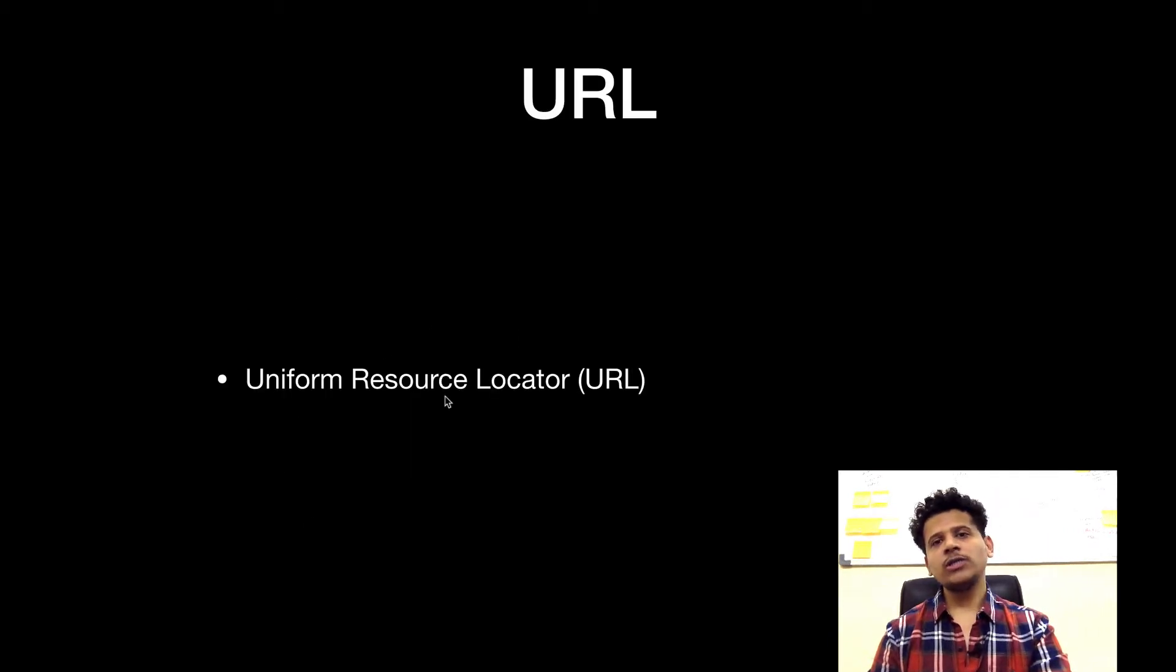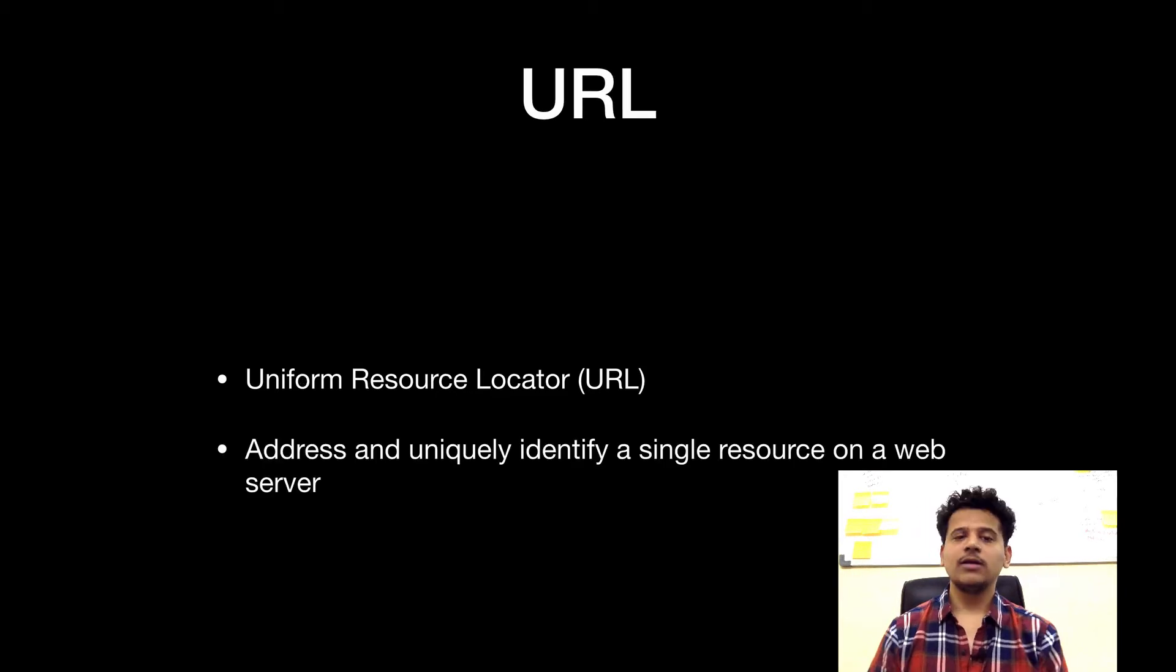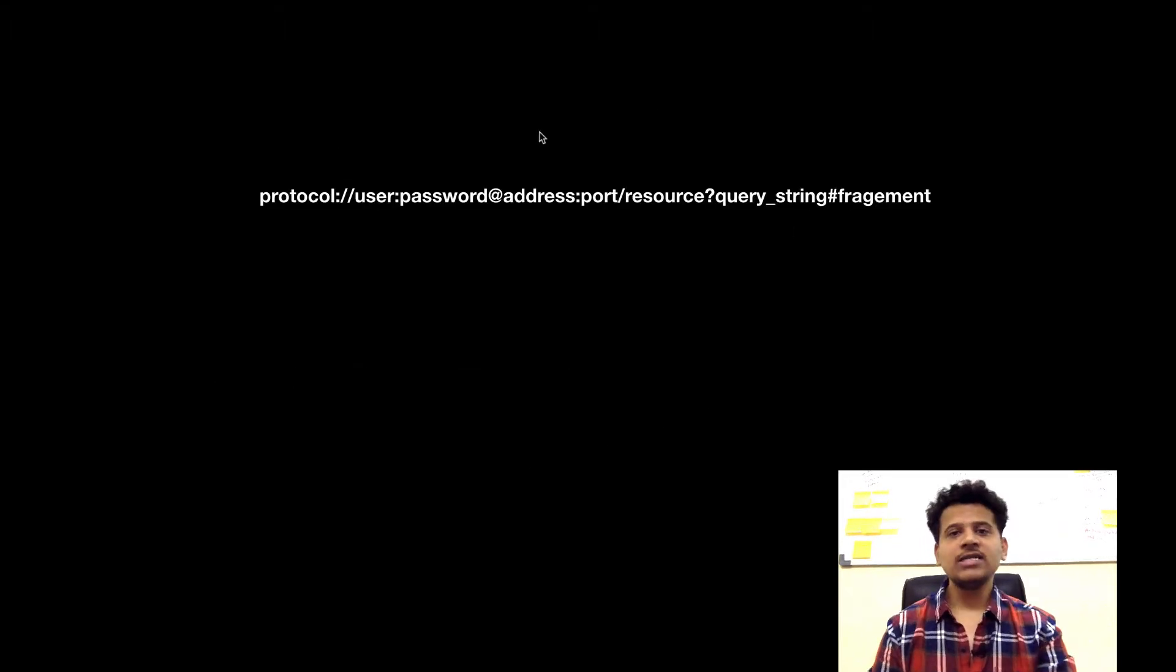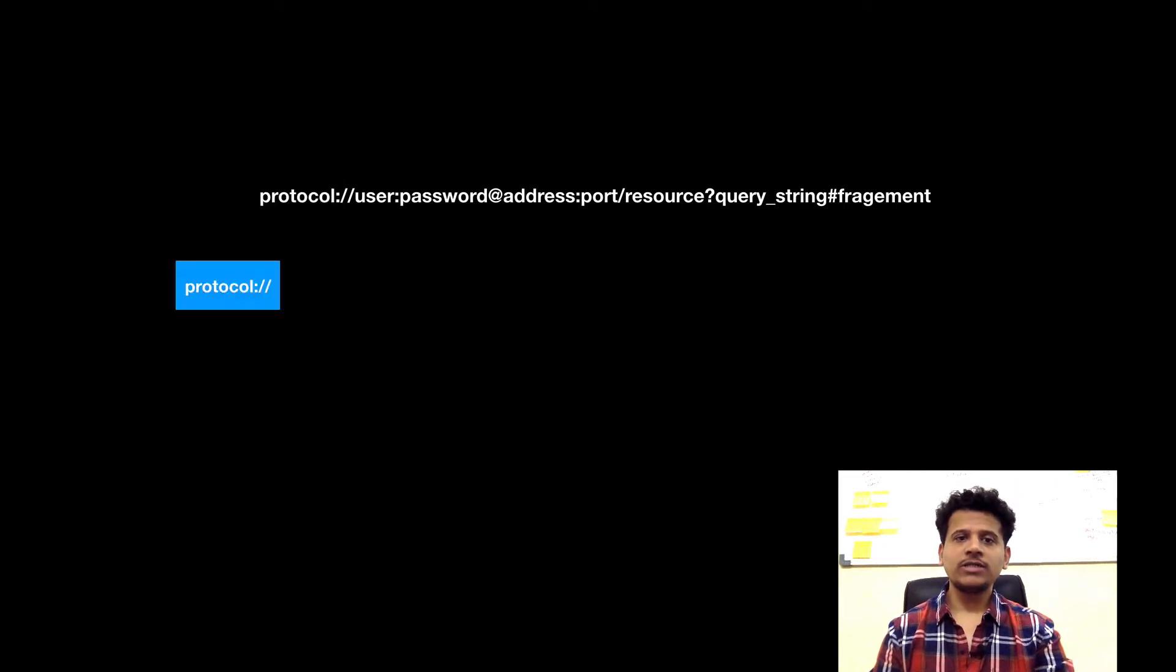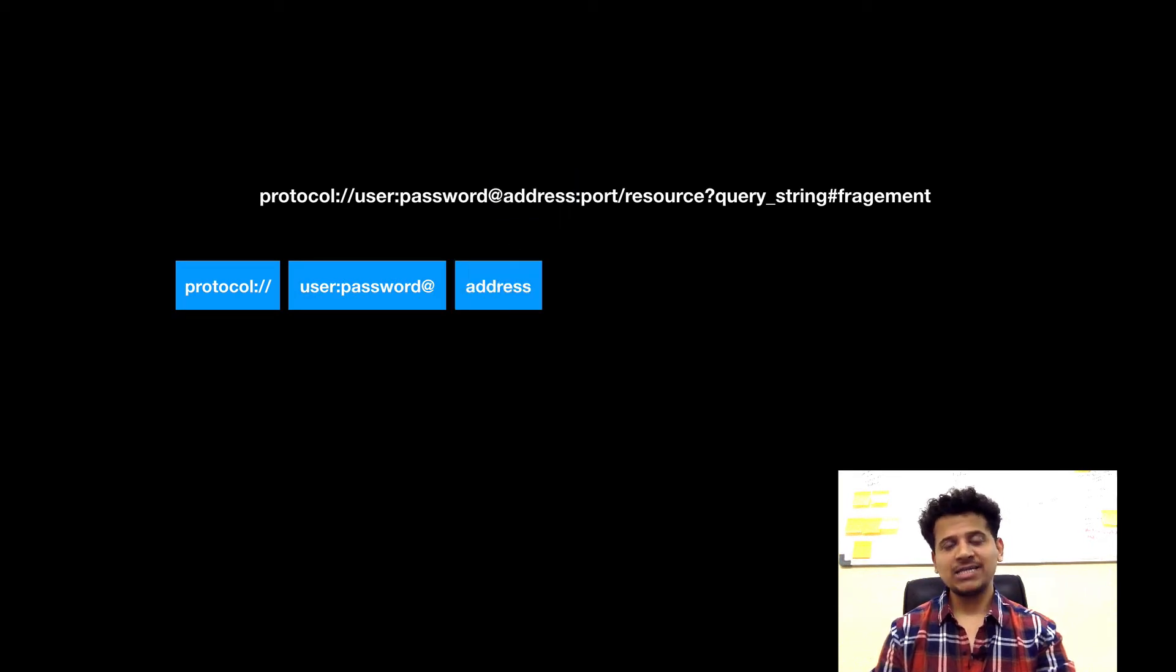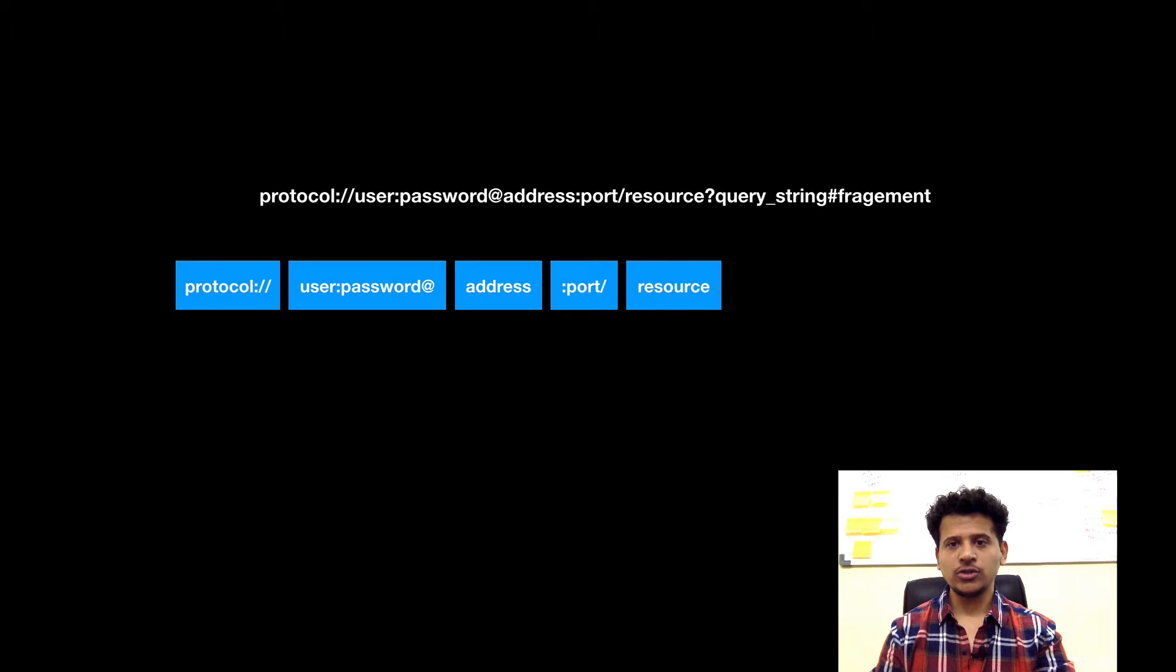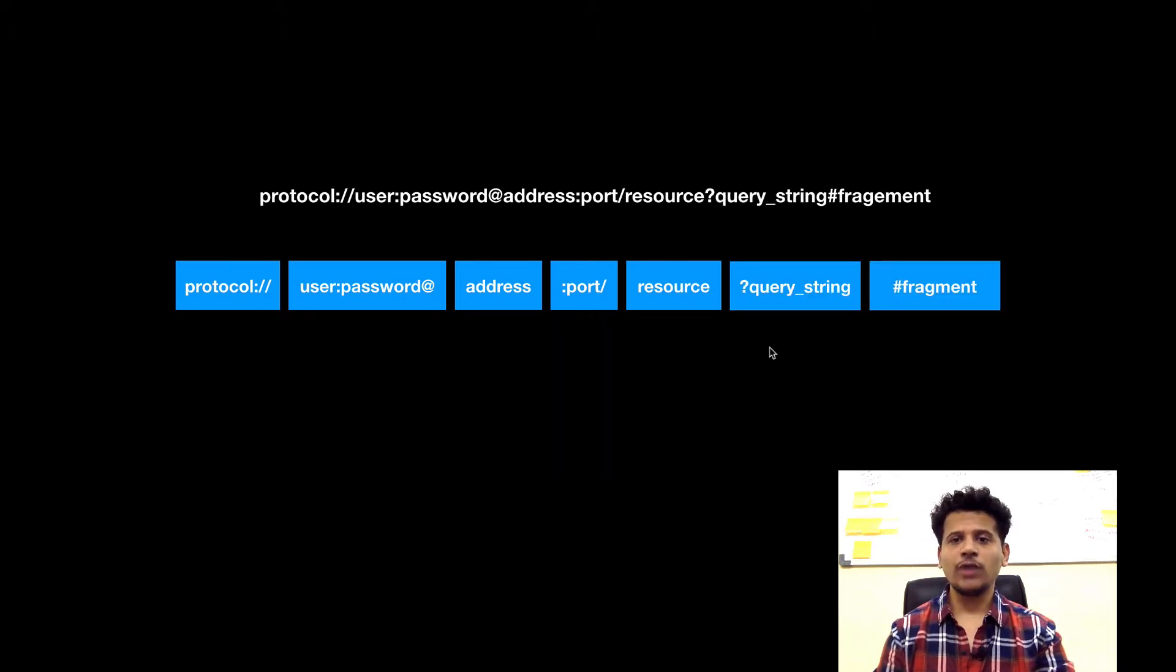Let's understand the URL first. URL is known as the Uniform Resource Locator, which means it addresses and uniquely identifies a single resource on a web server. Let's look at the URL structure. First, there is a protocol, then user and password, then an address, after that a port, then a resource, then a query, and then a fragment. This is the structure of a URL.